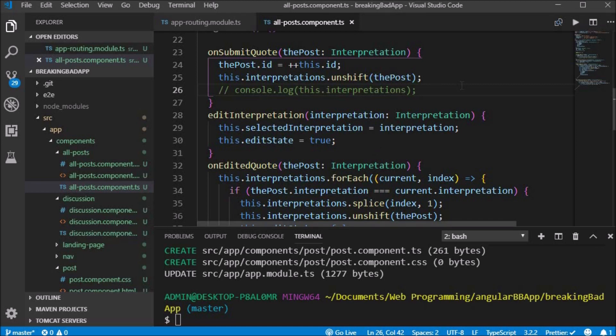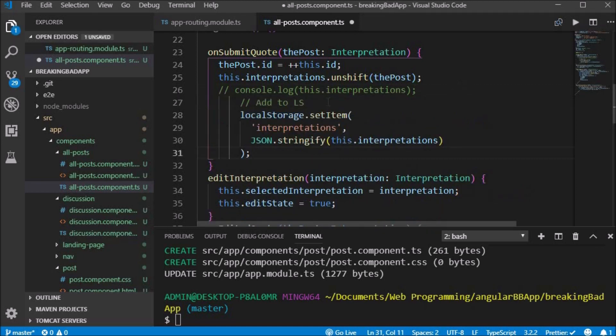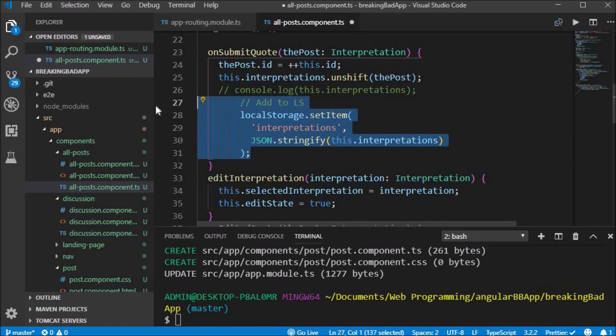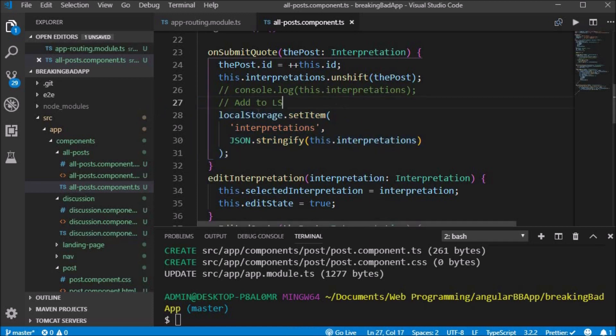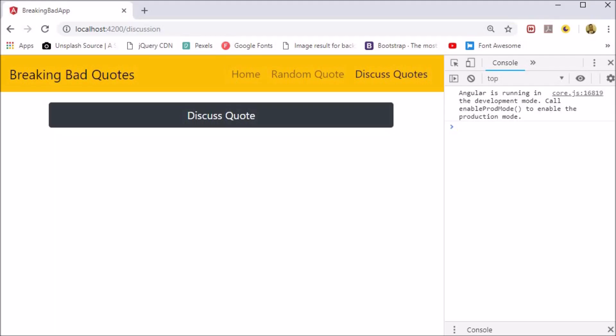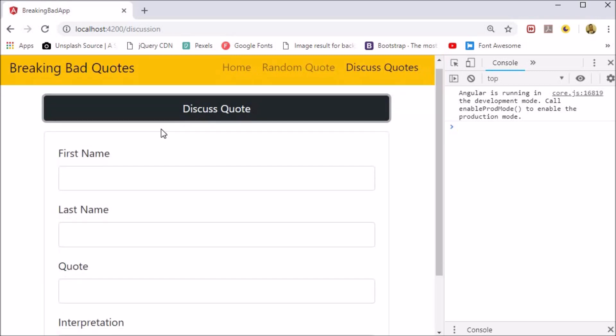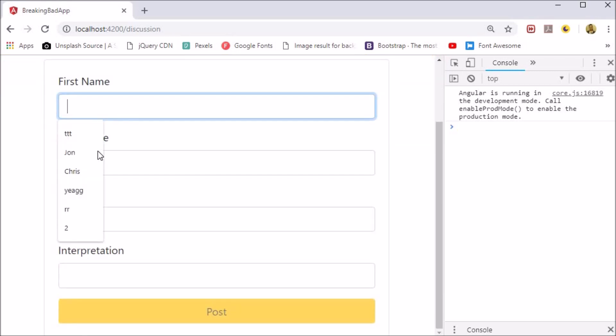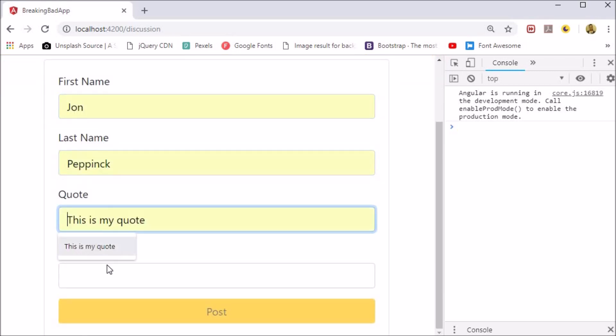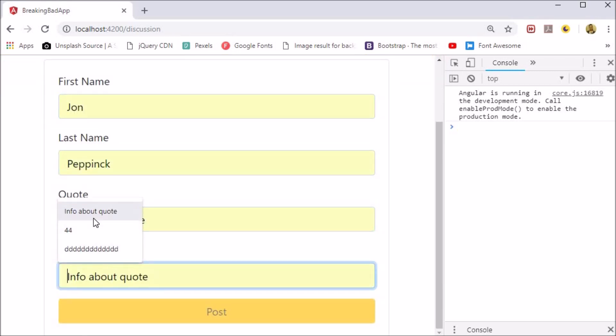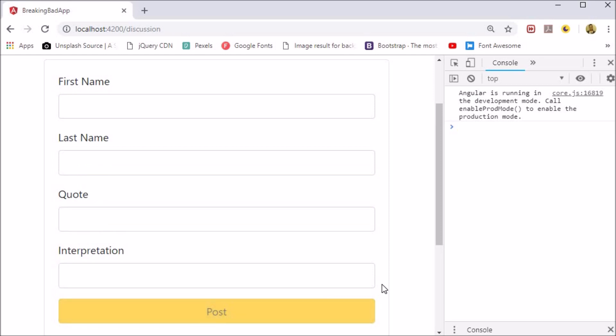In the onSubmit quote function we enter localStorage.setItem and set interpretations to the interpretations array. Local storage only handles strings, so we need to convert the object into a string using JSON.stringify. Now when we submit the quote we open application and can view that the values have been added to local storage.